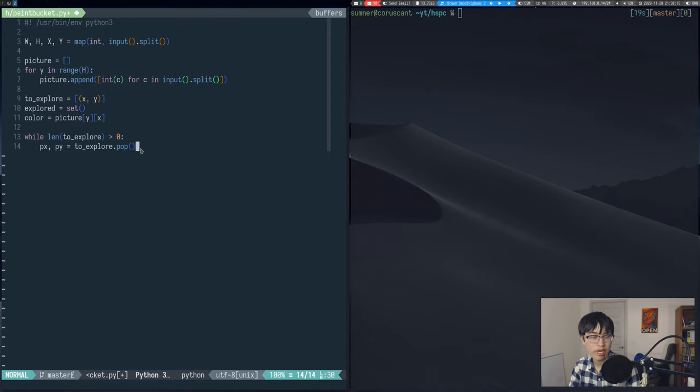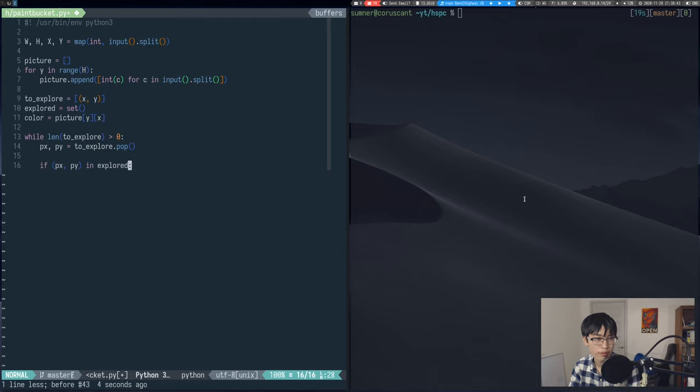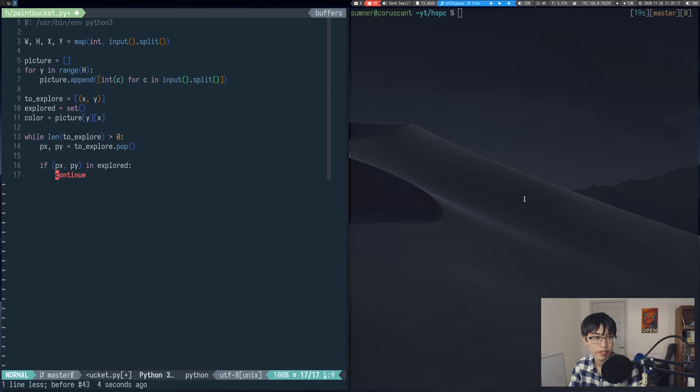The first thing to check is to make sure that we haven't seen this coordinate before. And if we have, we will just continue on to the next iteration of the loop. We also have to add this coordinate to the explored list.